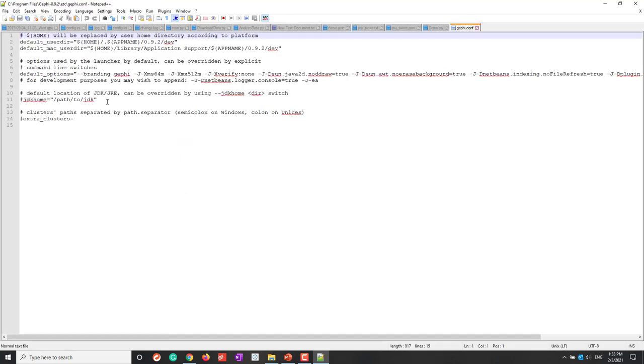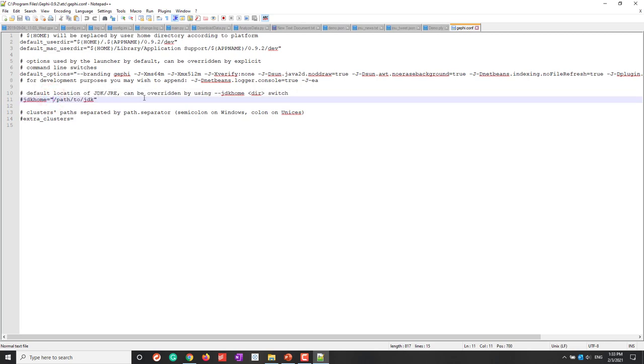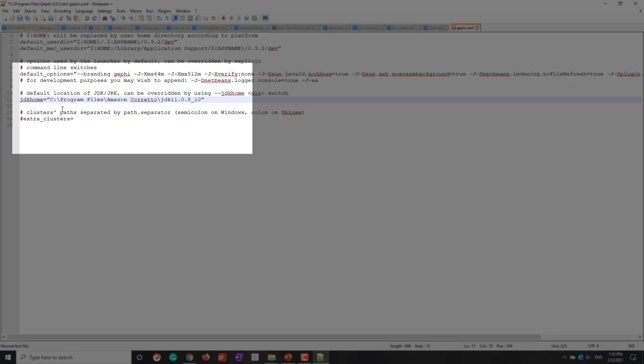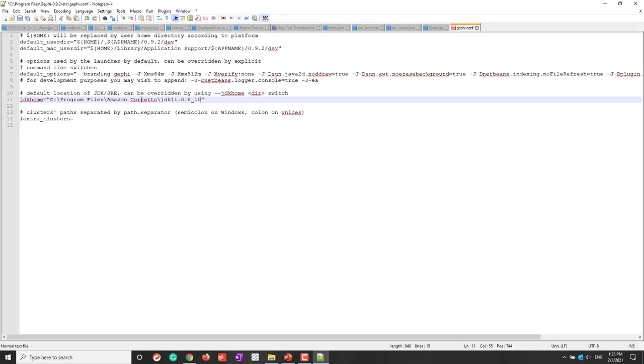Now you can see this line, the default location of JDK. Let's delete this hashtag. Within this quotation mark, I just paste the location of Java that we installed. I'm using the Amazon version of Java because I'm using a JMU laptop, so I have to use the Amazon version, I cannot use Oracle version. If you are using Oracle version, then you just copy and paste the folder where you installed the Java of the Oracle version. Now I save it.